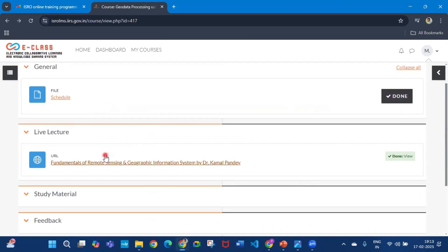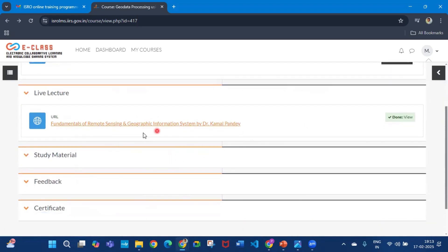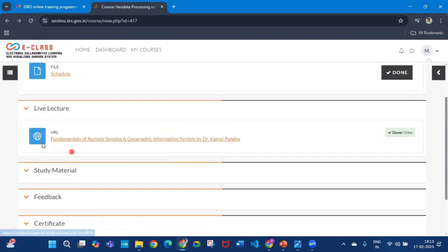After that you can see the live lecture from this URL and also the recorded lecture from this. Here you will find the quiz also, but the quiz is still not updated. When the quiz comes, you will see it here and you have to attempt the quiz before the deadline.